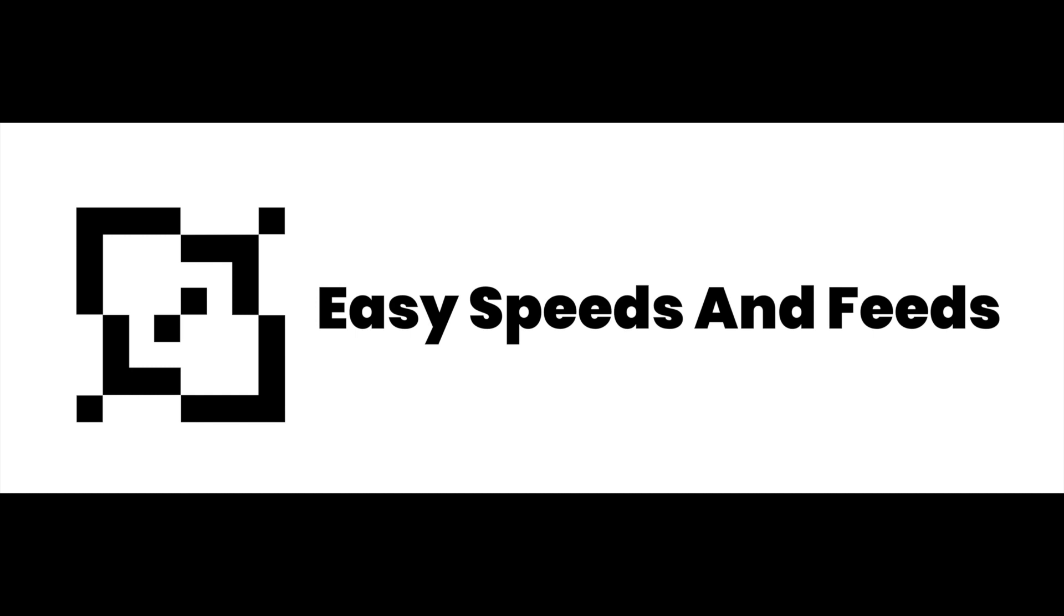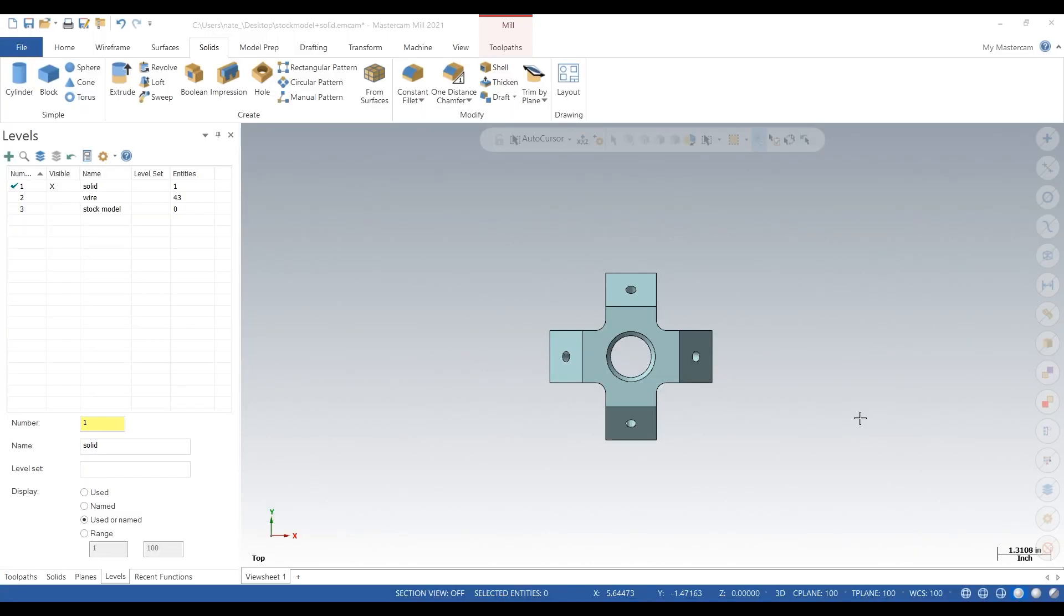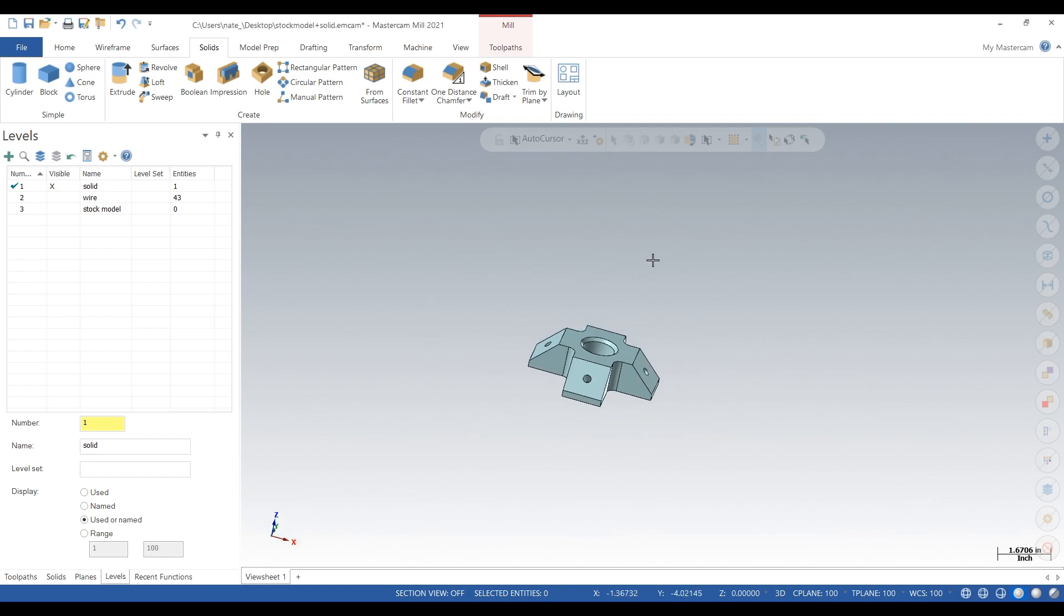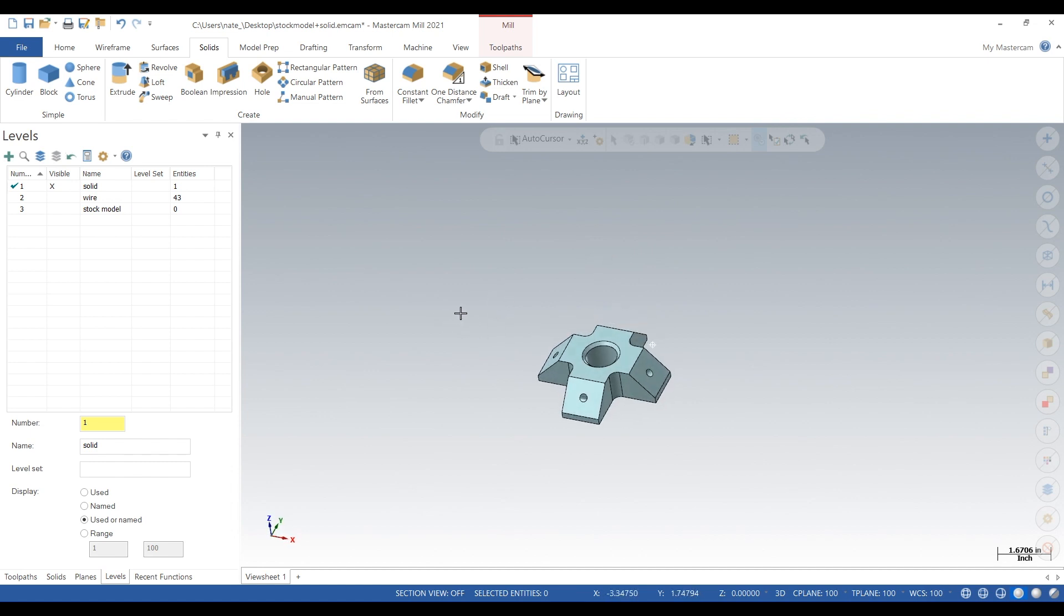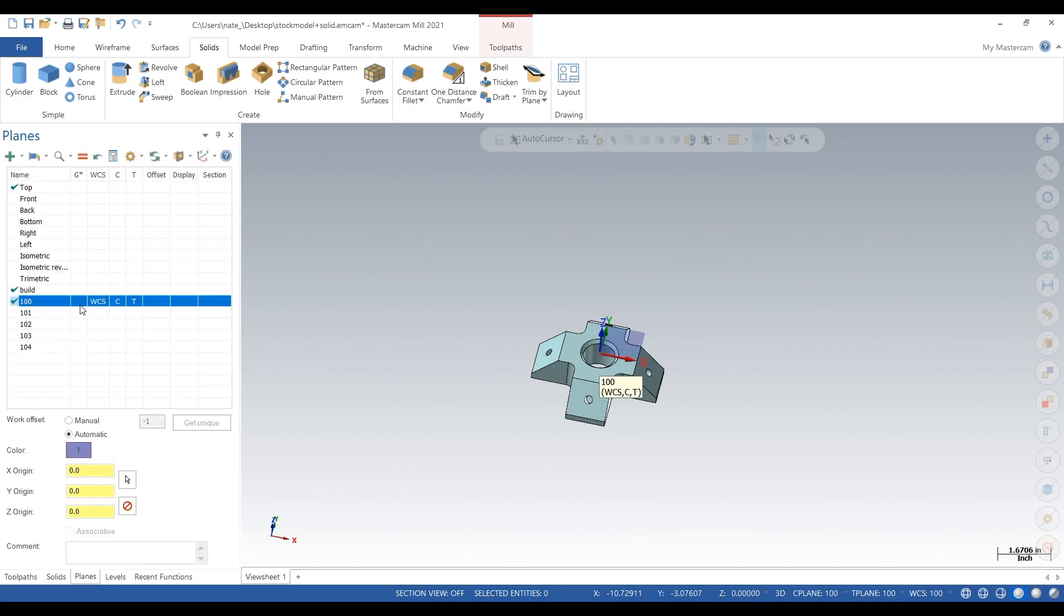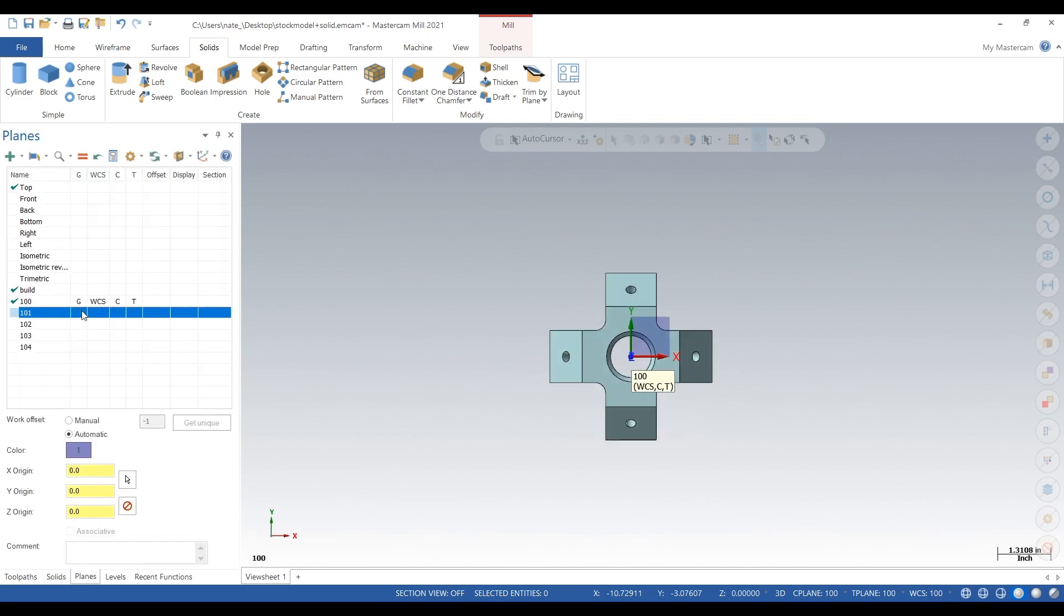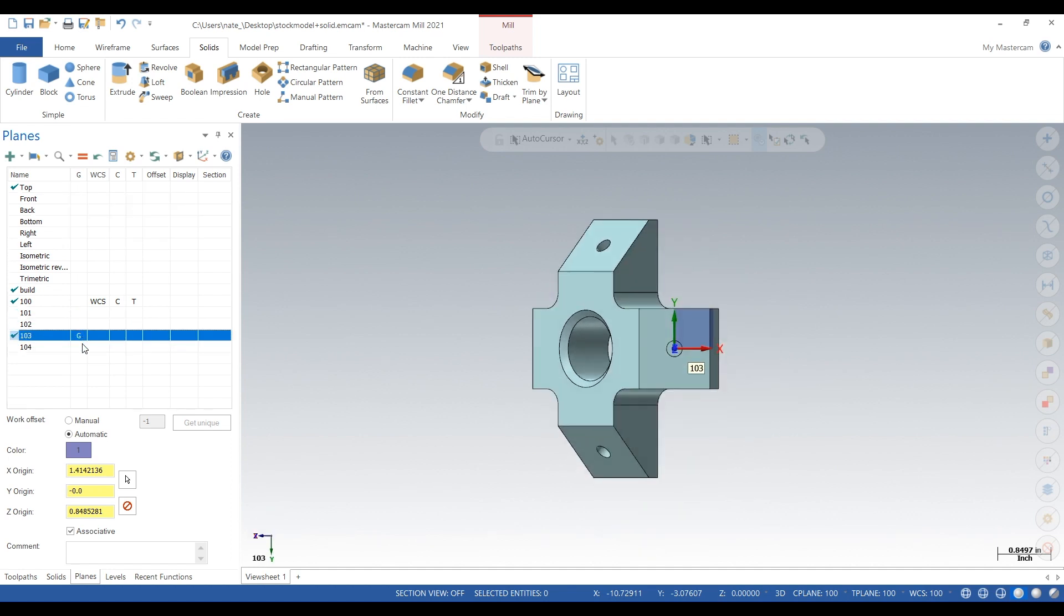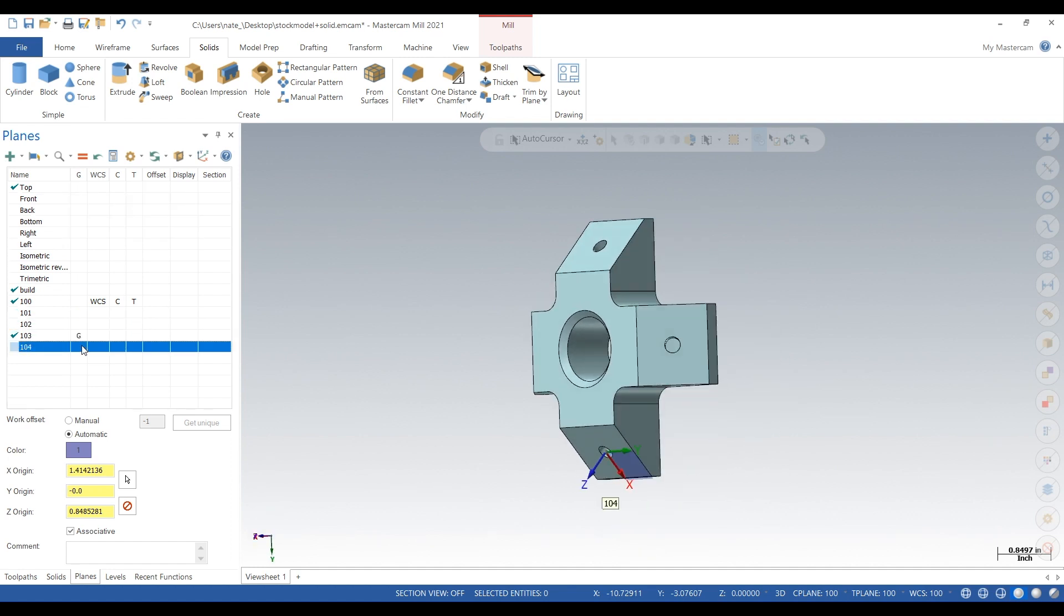Hey what's up everybody, this is Easy Speeds and Feeds. Today is a follow-up video to that three plus two planes video. This one will be all about creating a stock model. So here we go, here is the part and it has holes on those angled faces. We set the planes up in the last video, so if you want to see how to do that, go back to that video.